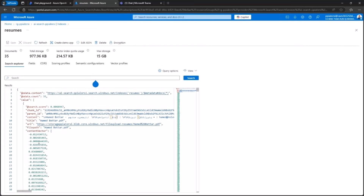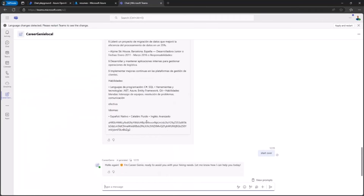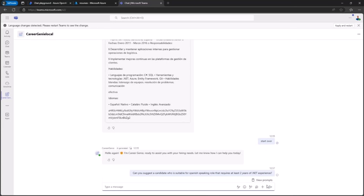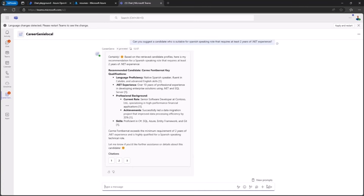Then you will create a custom engine agent which will allow you to provide prompts to search for specific candidates based on skills or capabilities. For example, you may search for candidates who speak Spanish and have at least two years of experience with .NET. By triggering this prompt, you will consume the backend Azure OpenAI service and get back the information about those candidates.